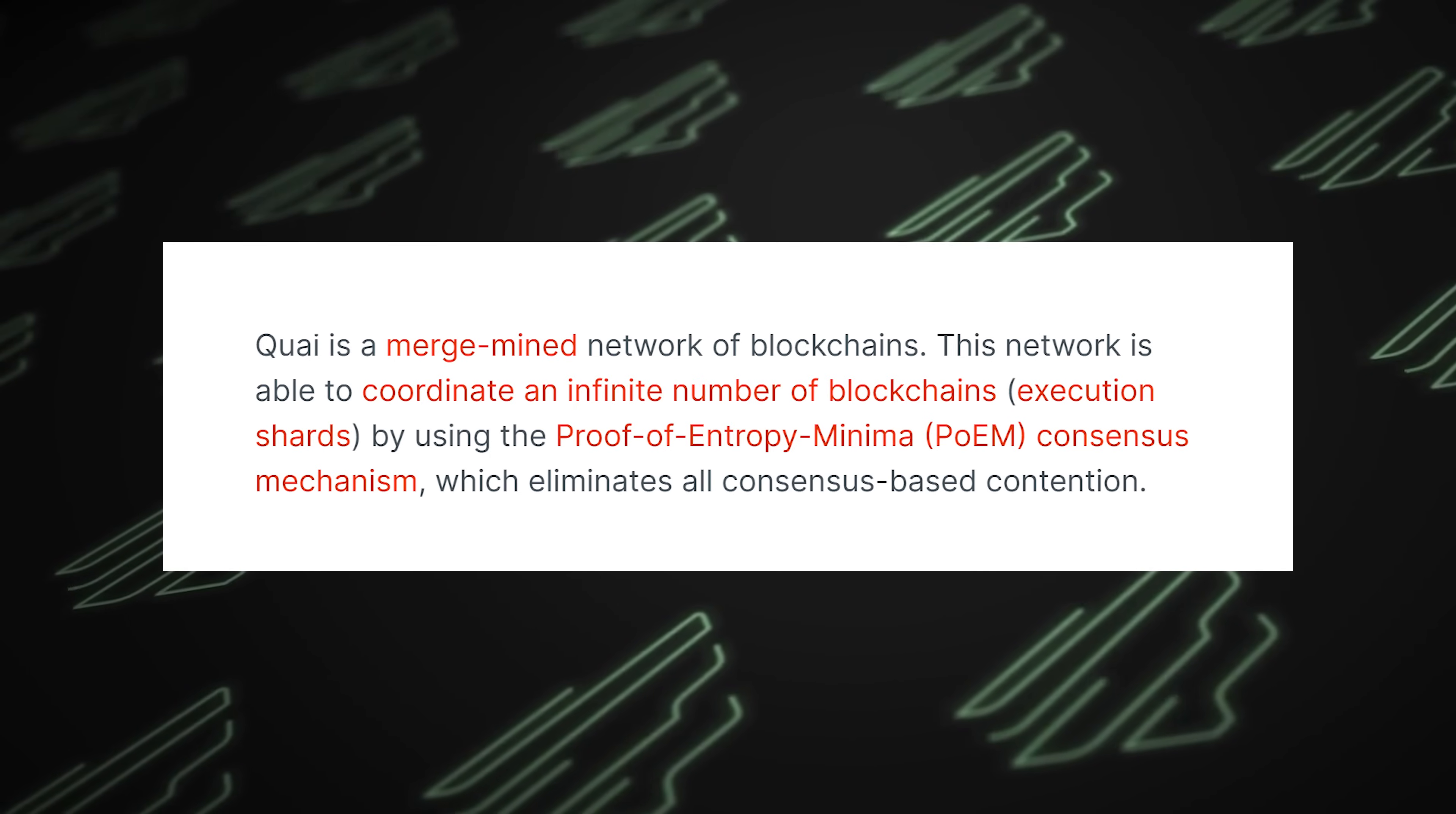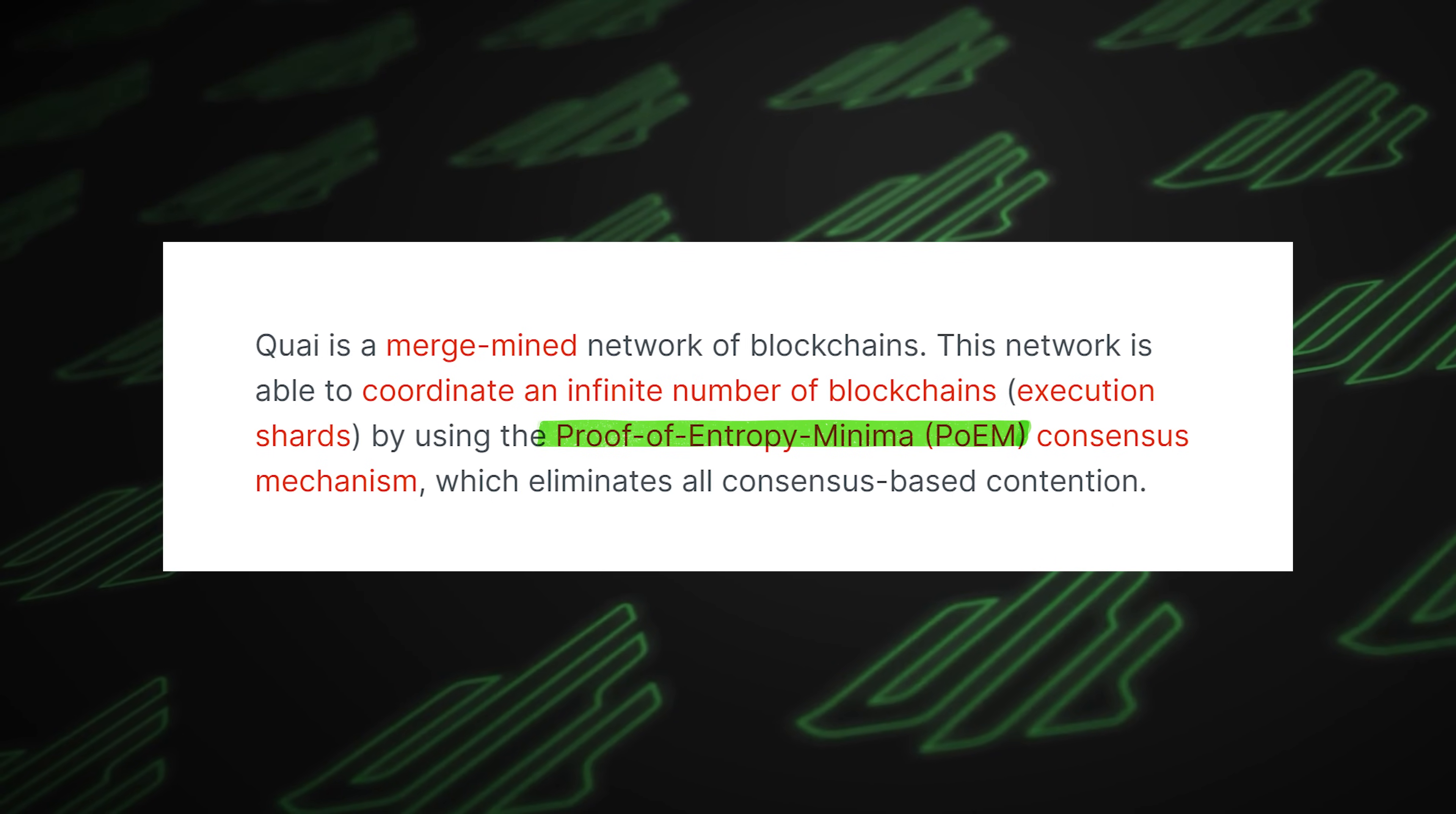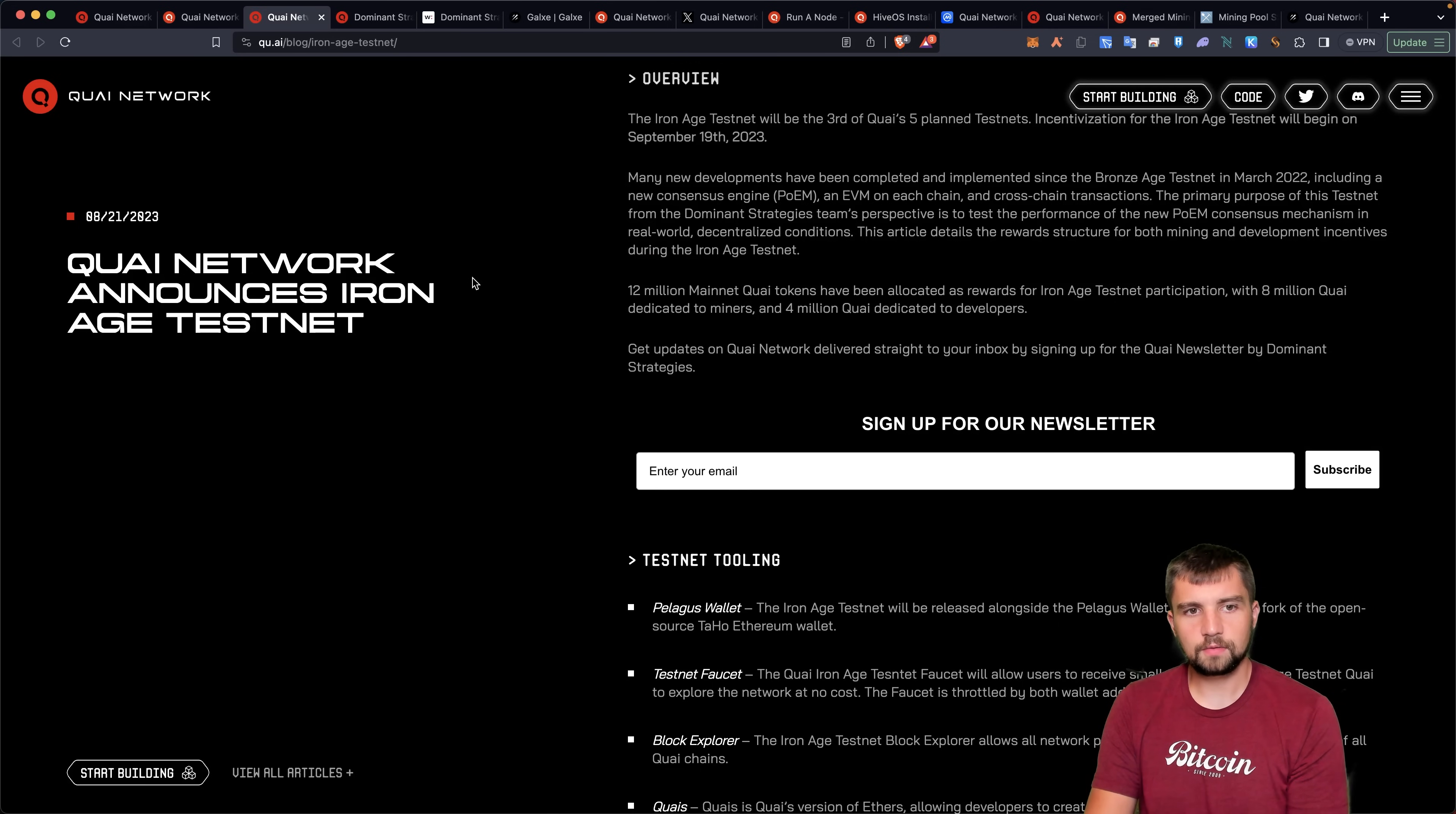Quai utilizes merge mining of networks. They have a unique algorithm called Proof of Entropy Minima, or more poetically, poem. They utilize the ProgPow mining algorithm for the mining side of things, which I'll talk more about later.